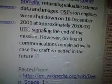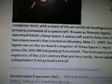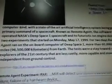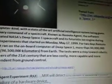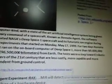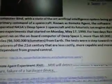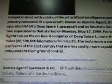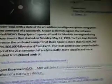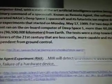However, on board, communications remain active in case the craft is needed in the future. A state-of-the-art artificial intelligence system was given primary command of the spacecraft, known as Remote Agent. The software operated NASA's Deep Space 1 spacecraft and its futuristic ion engine during two experiments starting May 17th, 1999. For two days, Remote Agent ran on the onboard computer more than 60 million miles from Earth. The tests were a step towards robotic explorers of the 21st century that are less costly, more capable, and more independent from ground control.